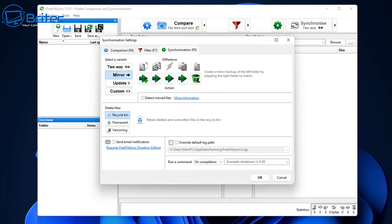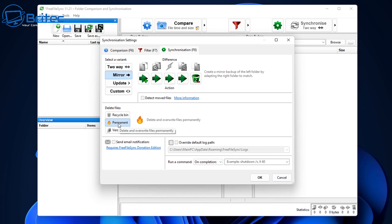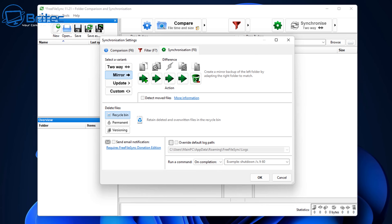We're going to be deleting files to the Recycle Bin if they get deleted, or you can delete them permanently on the fly with no way of getting them back. I prefer the Recycle Bin just in case I make a mistake and need to recover a file. That is now set. You can also send email notifications once a backup has been done if you want.